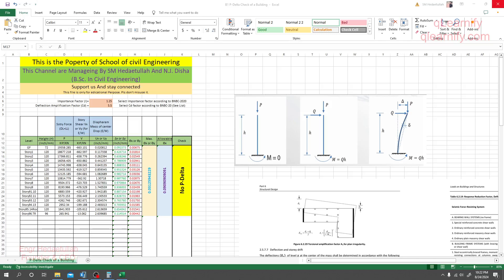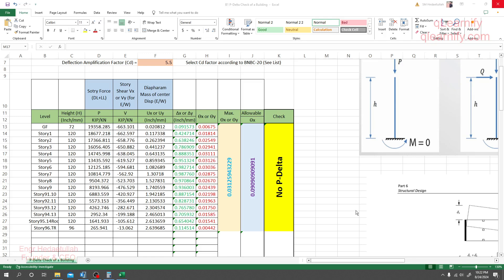Dear learner, in this session we are going to discuss P-Delta check. It's a very important topic of restructure, so let's go for some basic discussion — what is P-Delta.